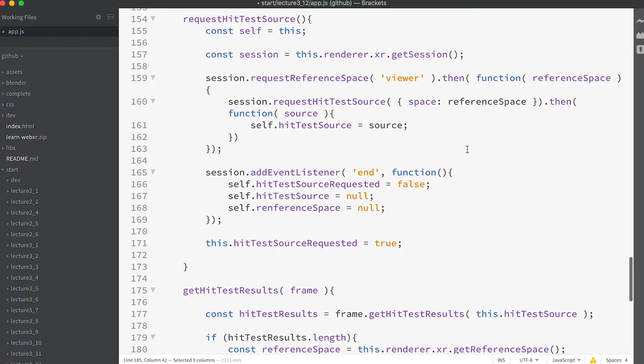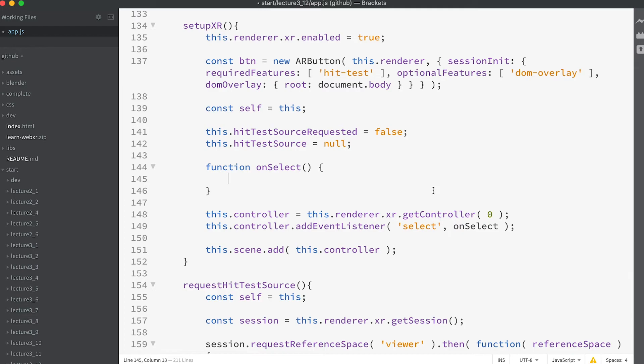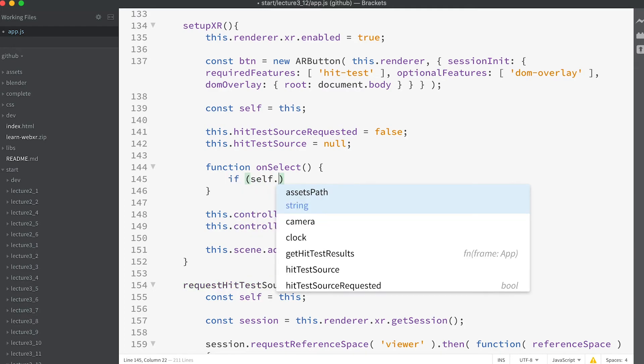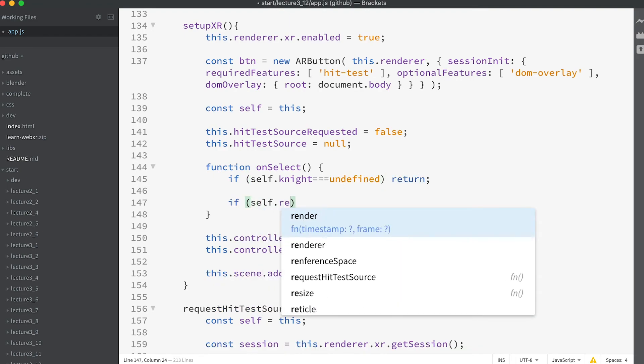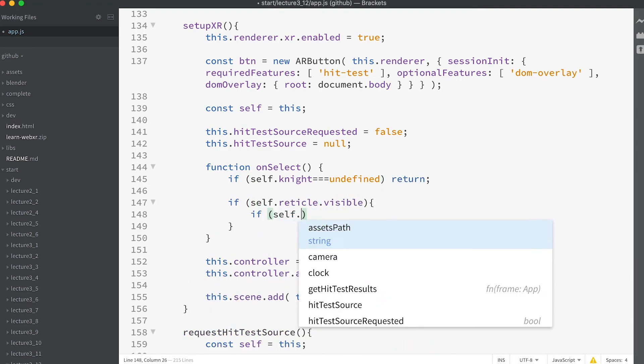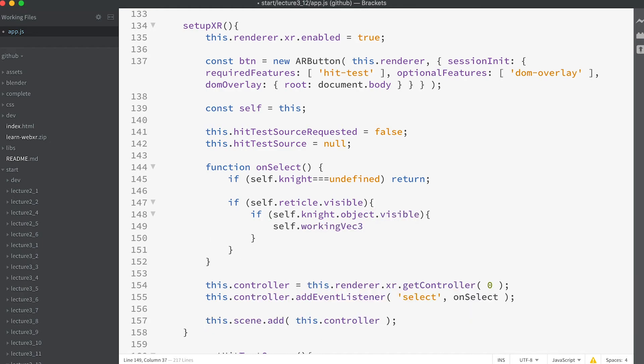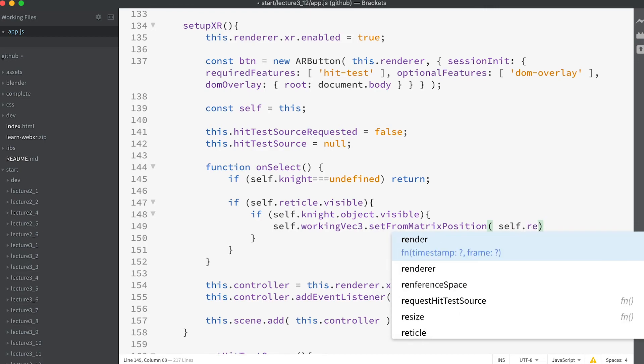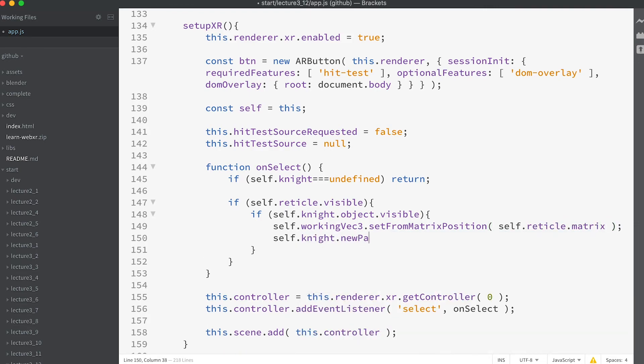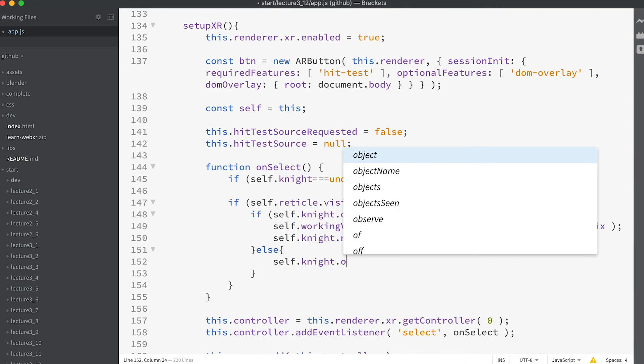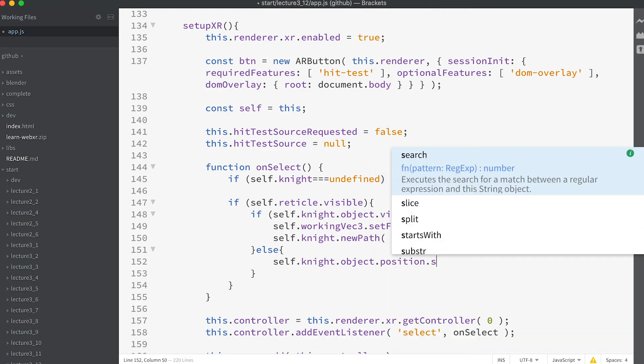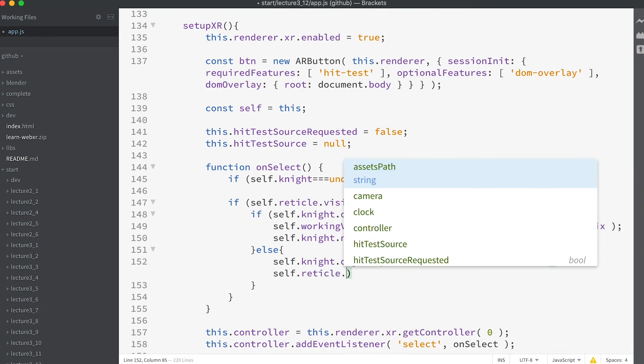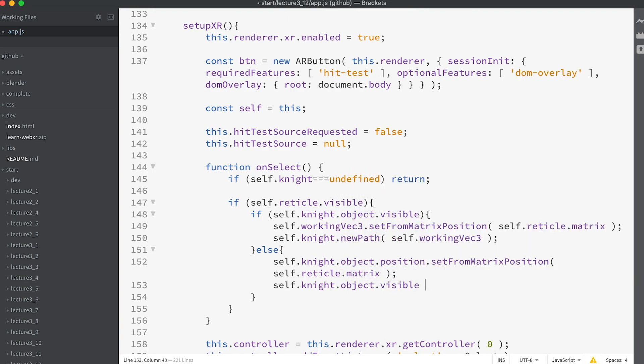But the aim is to view the knight. There's one final step to complete this app. Find the onSelect function in the setupXR method and enter: if (self.knight === undefined) return; if (self.reticle.visible) { if (self.knight.object.visible) { self.workingVec3.setFromMatrixPosition(self.reticle.matrix); self.knight.newPath(self.workingVec3); } else { self.knight.object.position.setFromMatrixPosition(self.reticle.matrix); self.knight.object.visible = true; }}